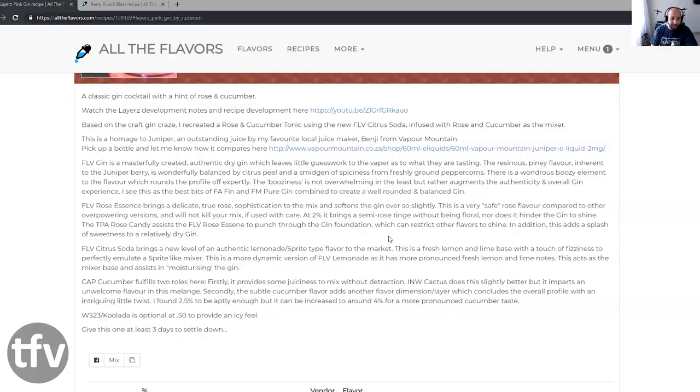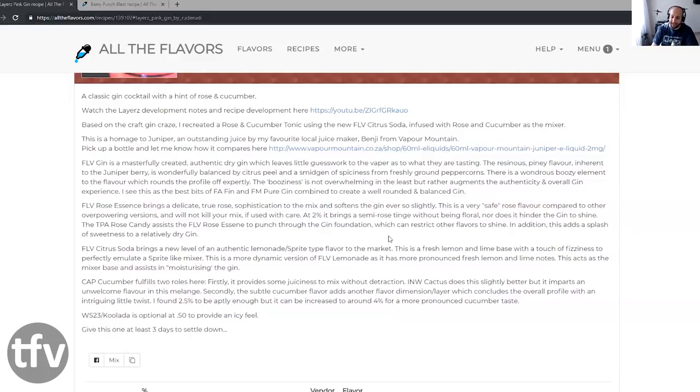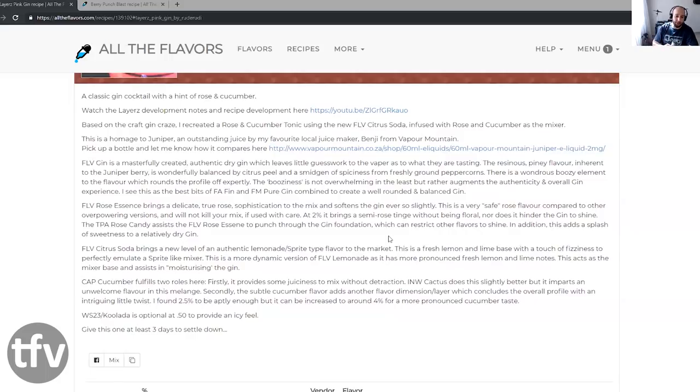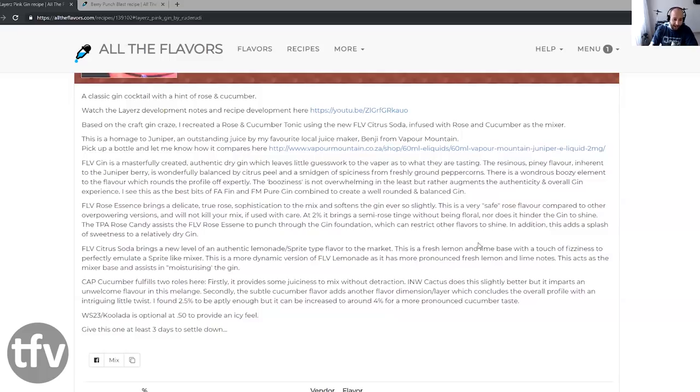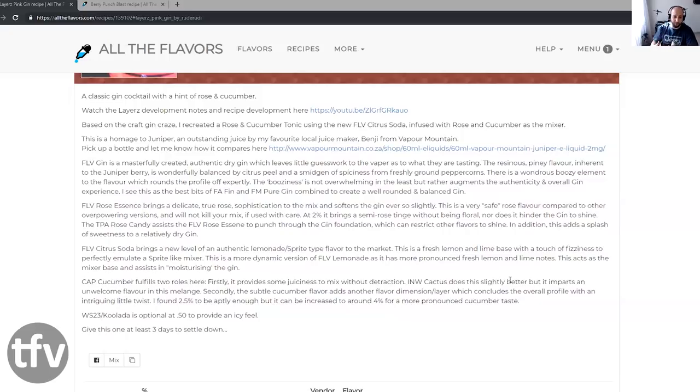The cucumber in here fills two roles. Firstly, it provides some juiciness to the mix without distraction. And in a way, it does this slightly better without imparting an overwhelming flavor. You could have gone with one of those two for juiciness. I think cucumber is used in many craft gin recipes. So it's a good choice. There's optional colada that you can add in here. I didn't do that. I didn't put it in the colada because I didn't want that icy feel. I wanted to really just understand what this is all about, but this will be delicious with a little bit of colada.